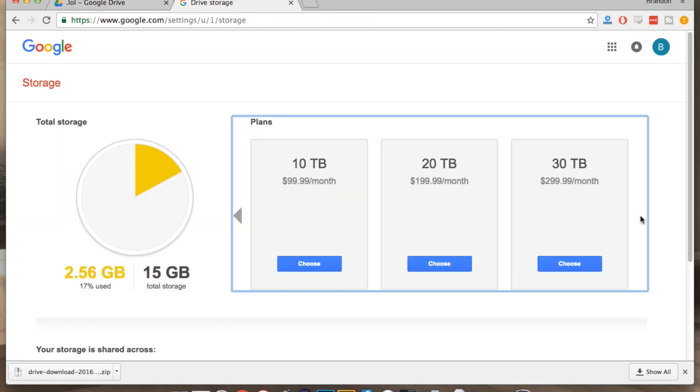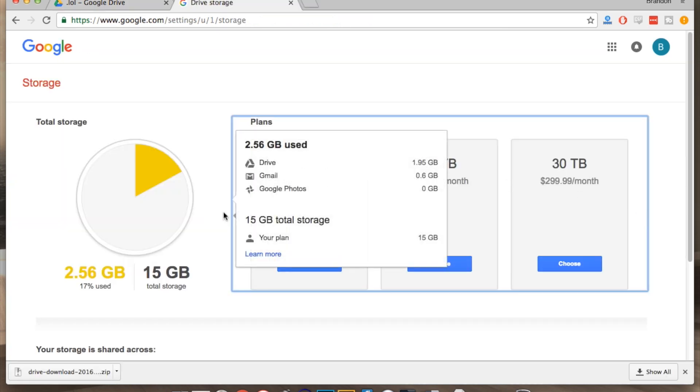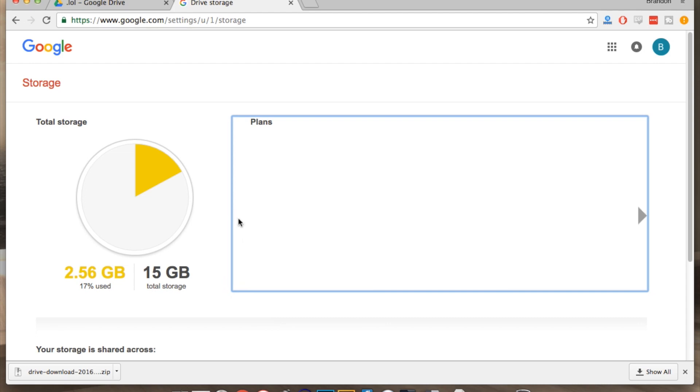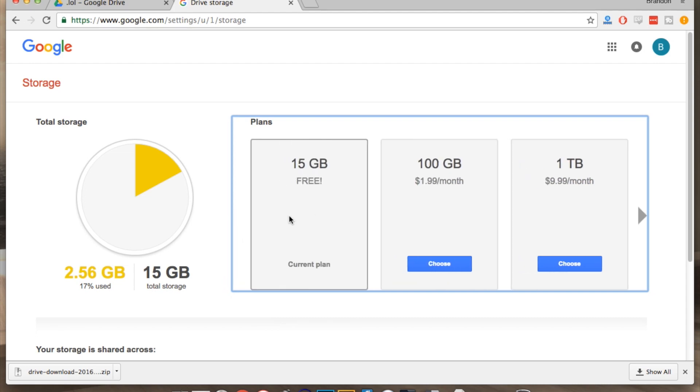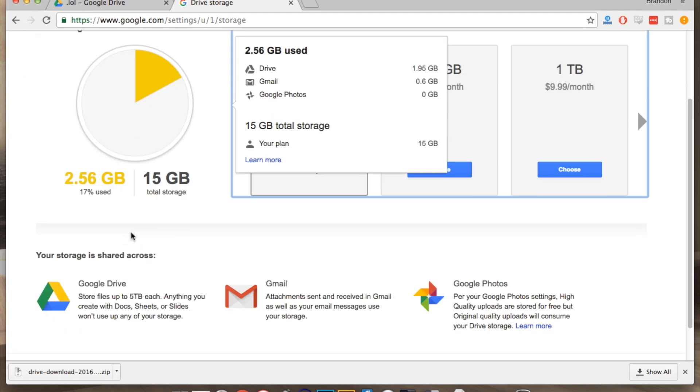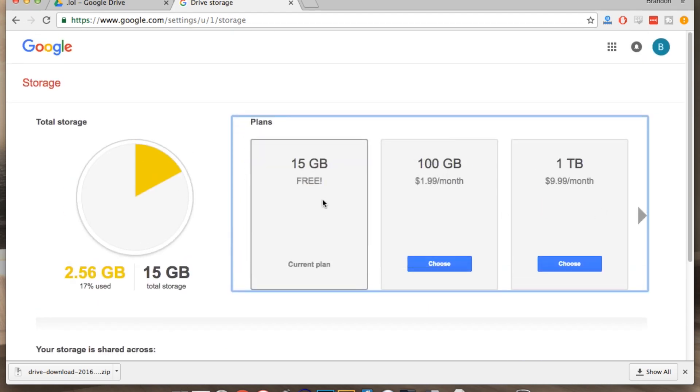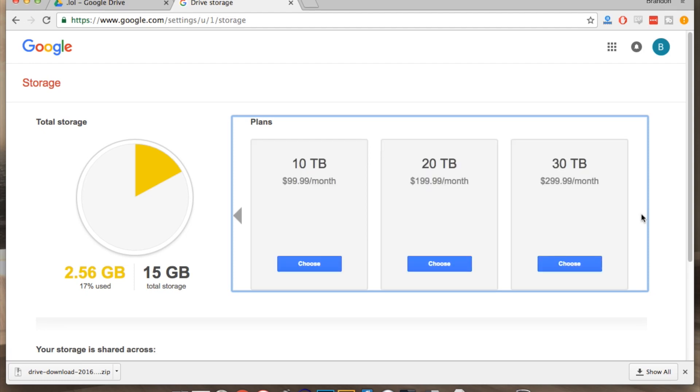Now Google does give you 15 gigabytes of free storage which should be enough for most people, especially if you delete things periodically. But if not, they do have monthly plans starting at $1.99 for 100 gigabytes and all the way up to 30 terabytes for $300 a month.